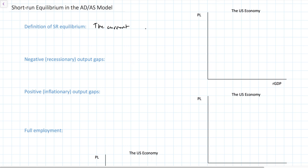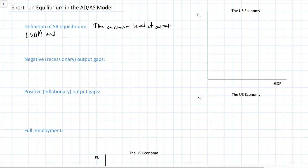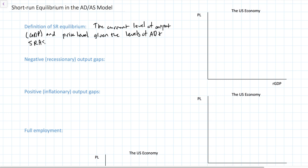Short-run equilibrium in the ADAS model refers to whatever the current level of national output and the current price level is, given the levels of aggregate demand and aggregate supply prevailing in an economy at a particular period of time. The short-run equilibrium level of GDP and the price level a country experiences at a given time can be either greater than or less than the full employment level of output and price level. We're going to distinguish between negative or recessionary output gaps and positive or inflationary output gaps, then use graphs to illustrate these different possible scenarios.